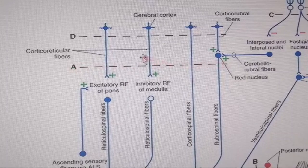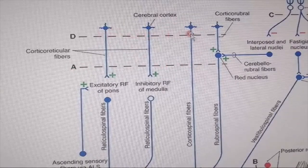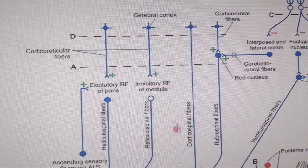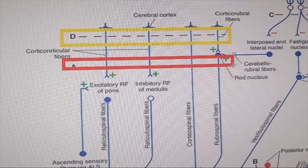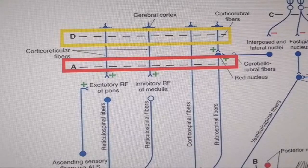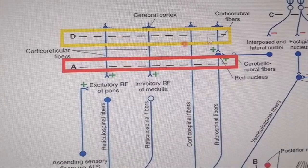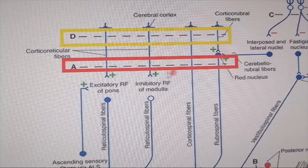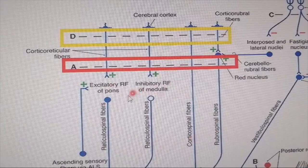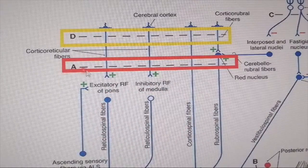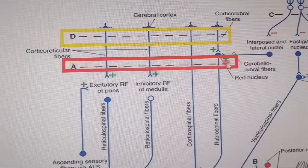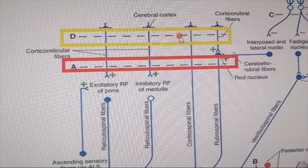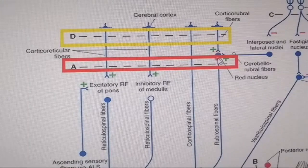Decerebration is removing all the structures above that level — the cerebral cortex and rubrospinal tract — from whatever was happening in the brainstem. The main difference between decortication and decerebration is the red nucleus. In decortication, the red nucleus is free from cortical influence and the brainstem is also free of cortical influence. In decerebration, a lesion also removes the influence of the rubrospinal tract. So decortication plus rubrospinal tract cut is called decerebration.